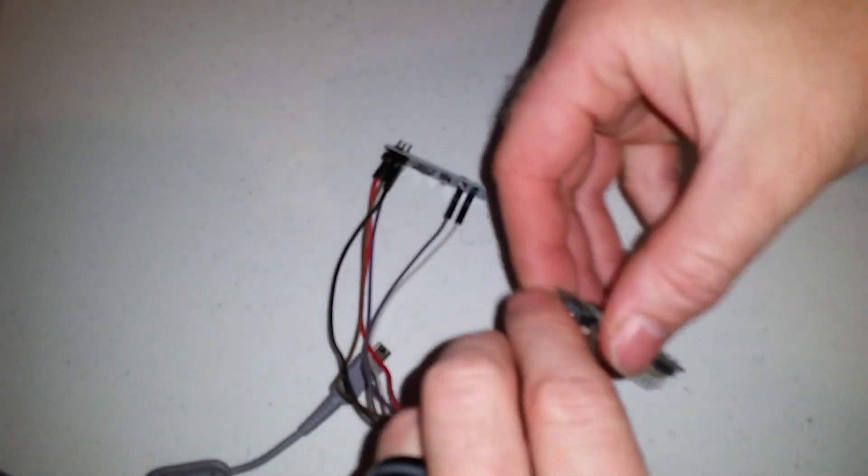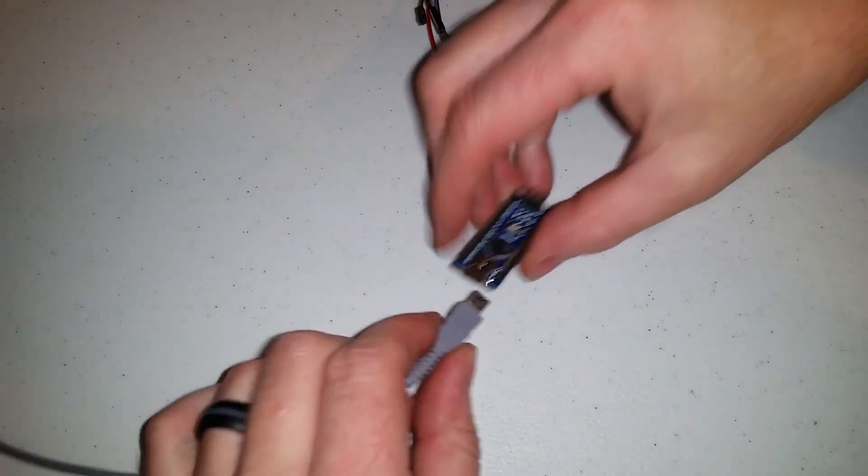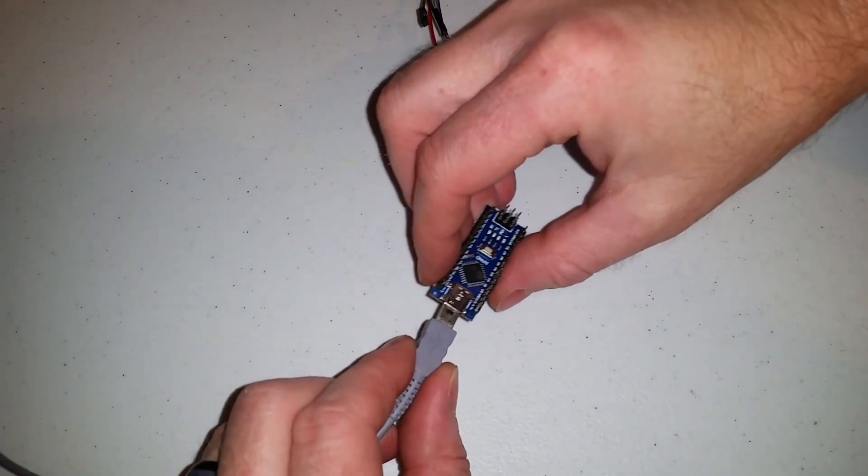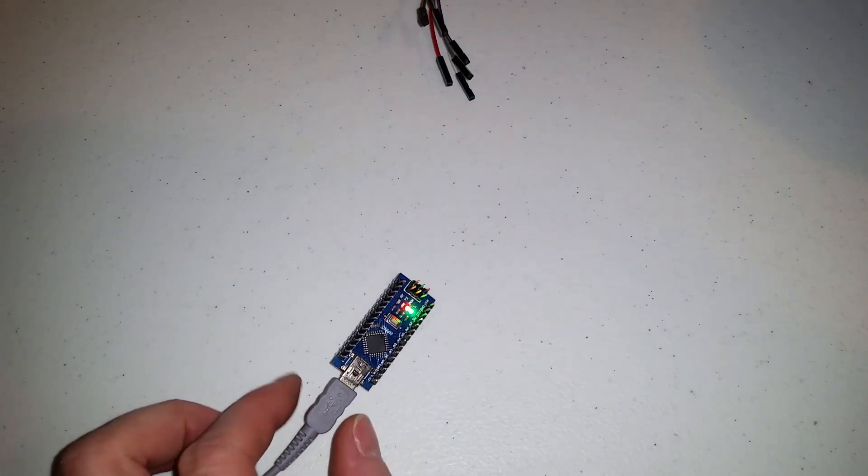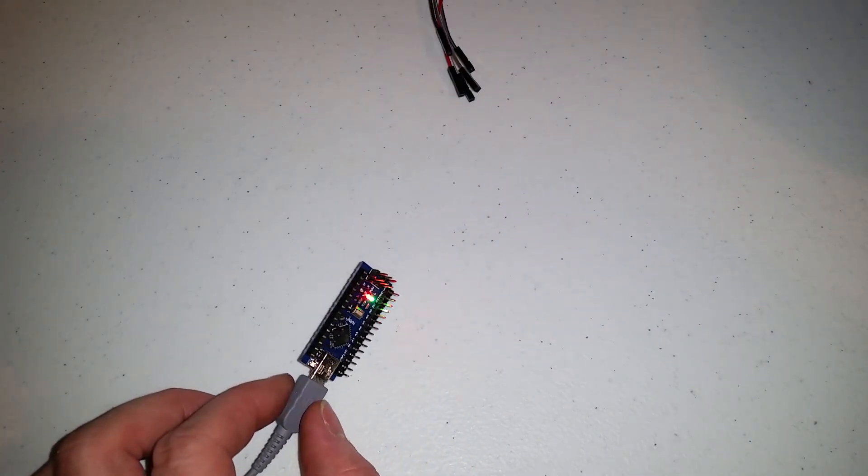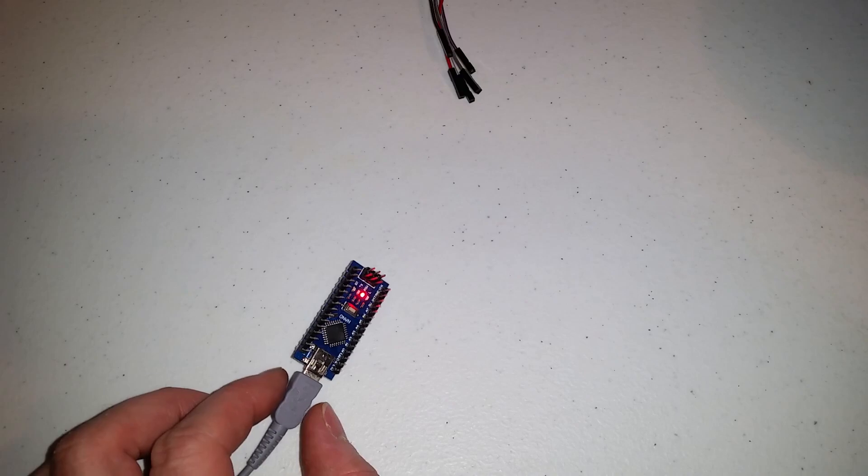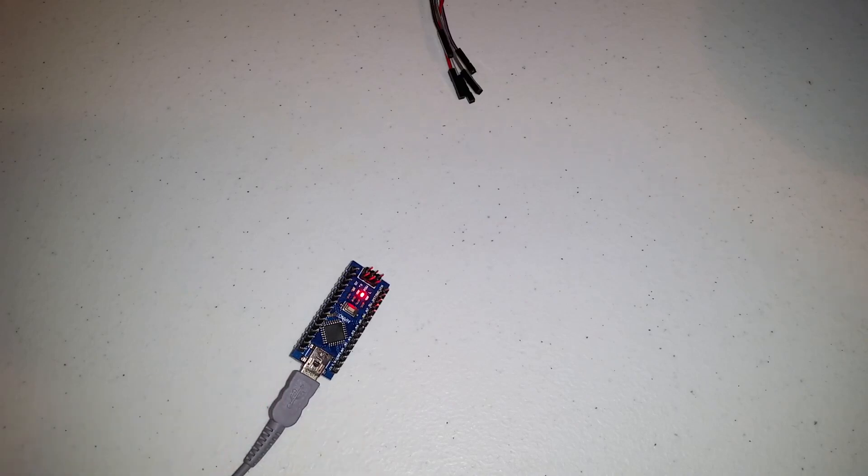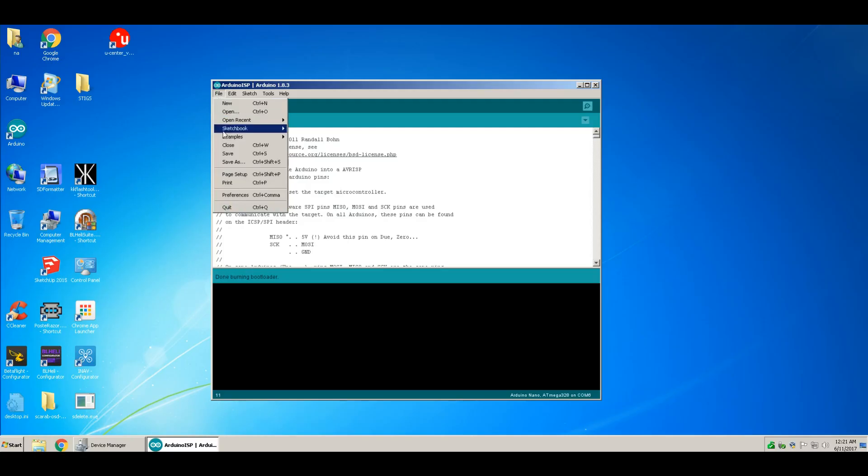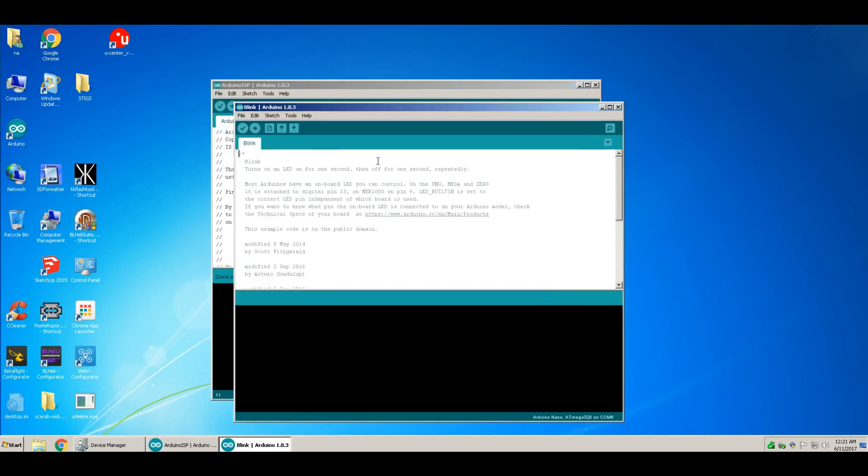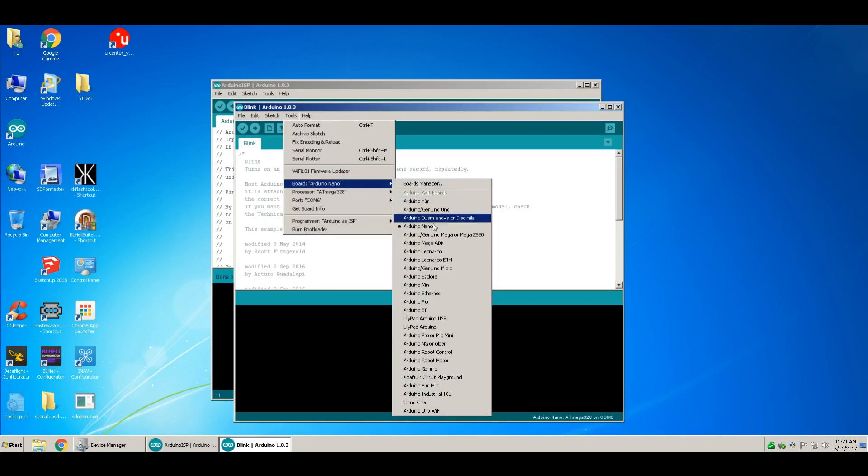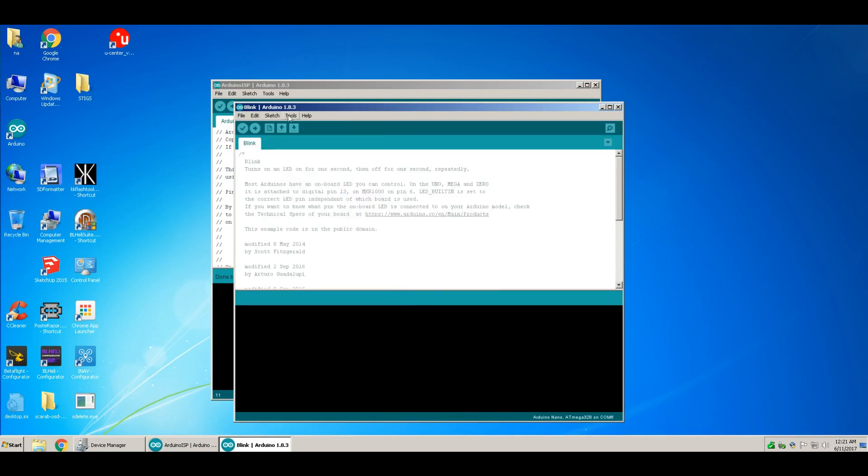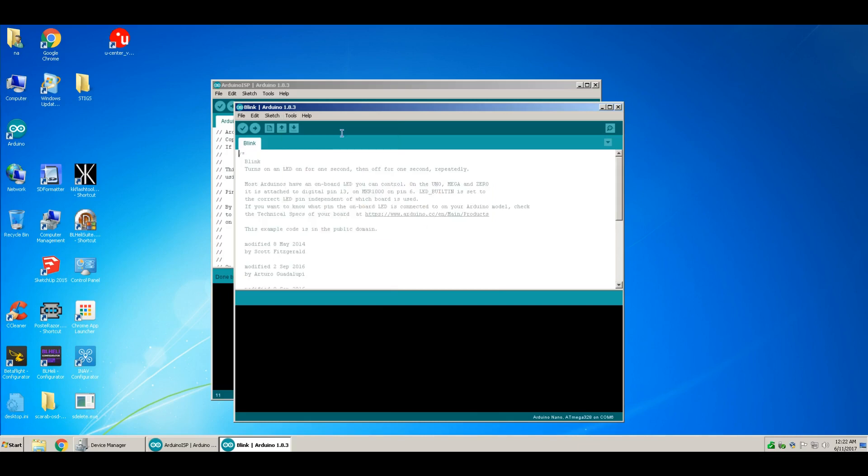Let's pull all these wires off and see if I can burn a sketch to this. Go to Examples, Basics, Blink. Make sure your Arduino Nano is selected. Sometimes even if this is selected, you should click on it again, because for whatever reason it doesn't select it correctly.